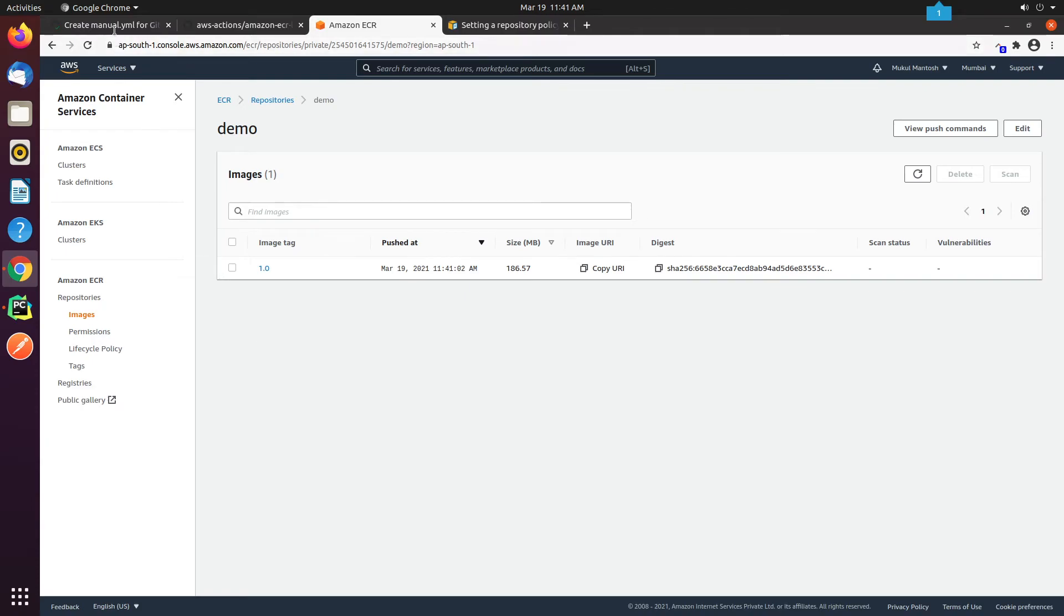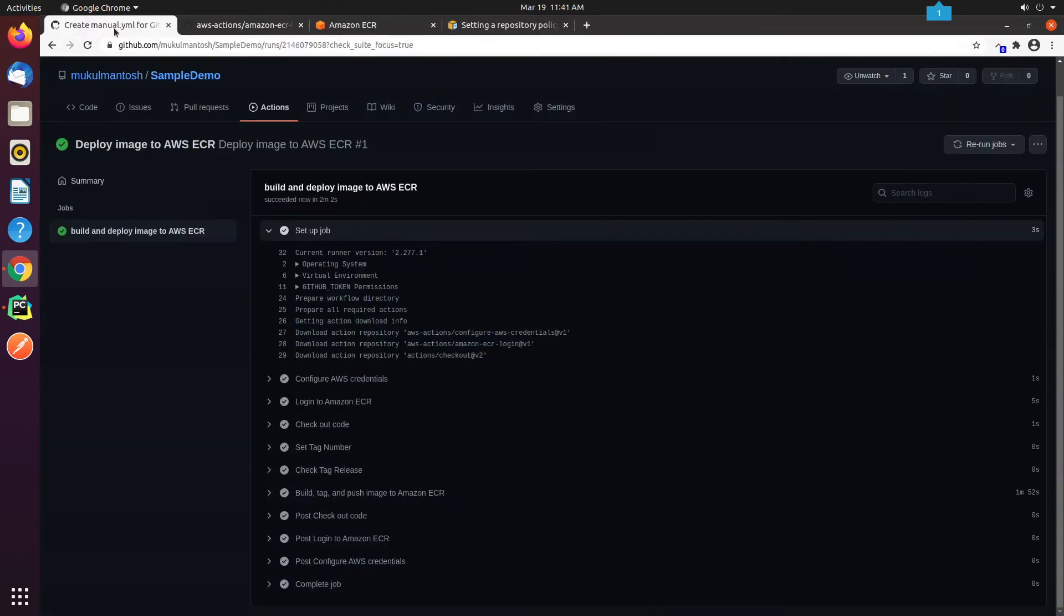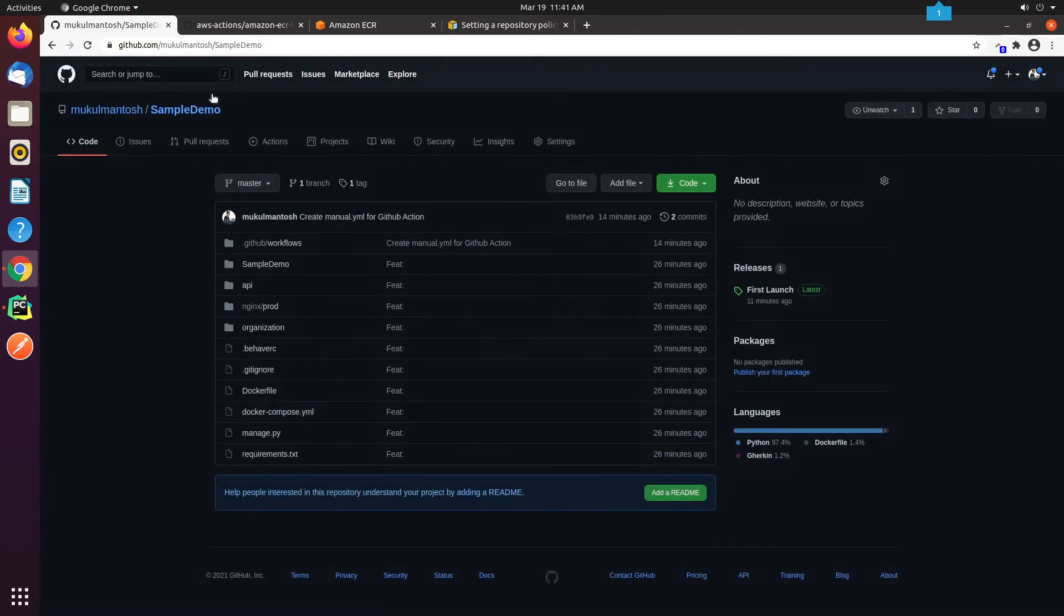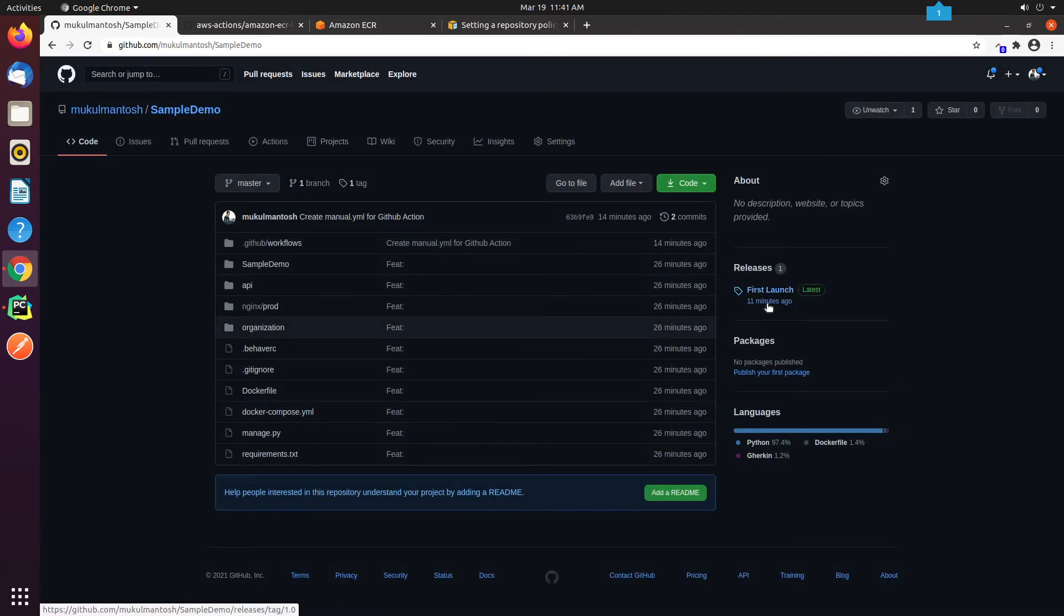Yes, the 1.0 tag is reflecting. Let me try once more. This time I will create a new tag with 1.1 as the version.